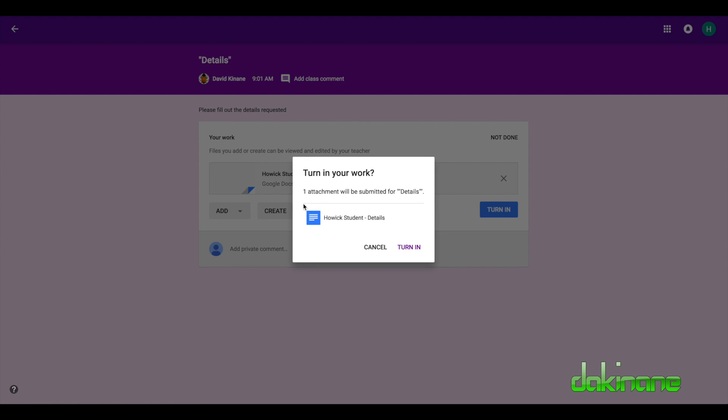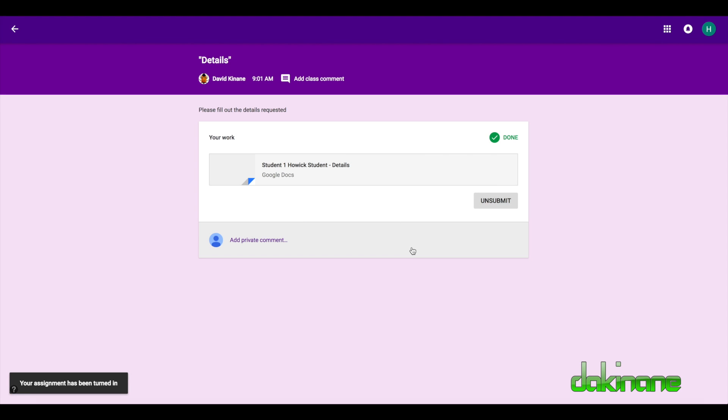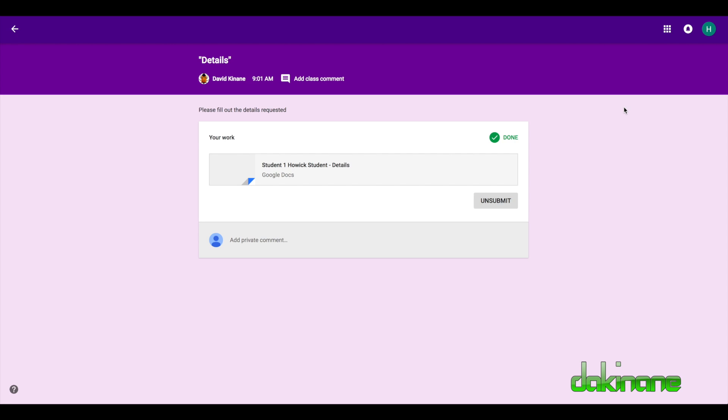Turn in. And you can see it changed from student one, now it's done. So I've got proof that I've sent it in. And now we're going to go back and look and see what that looks like from a teacher point of view.